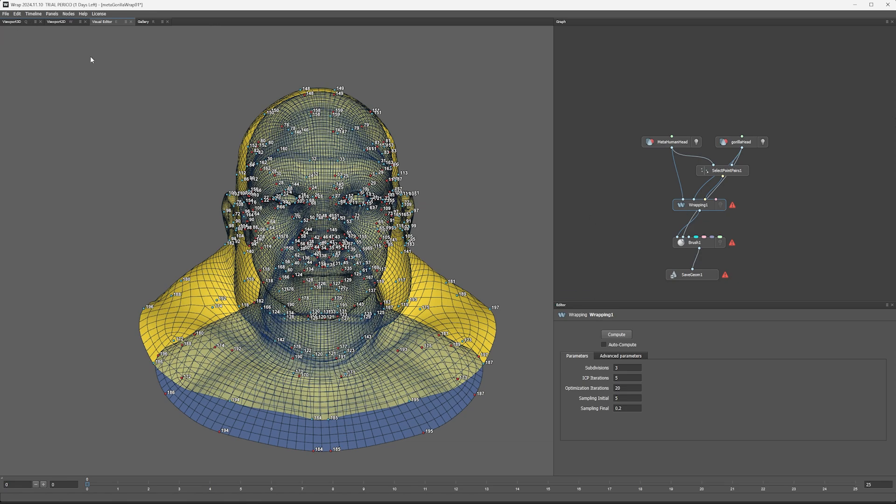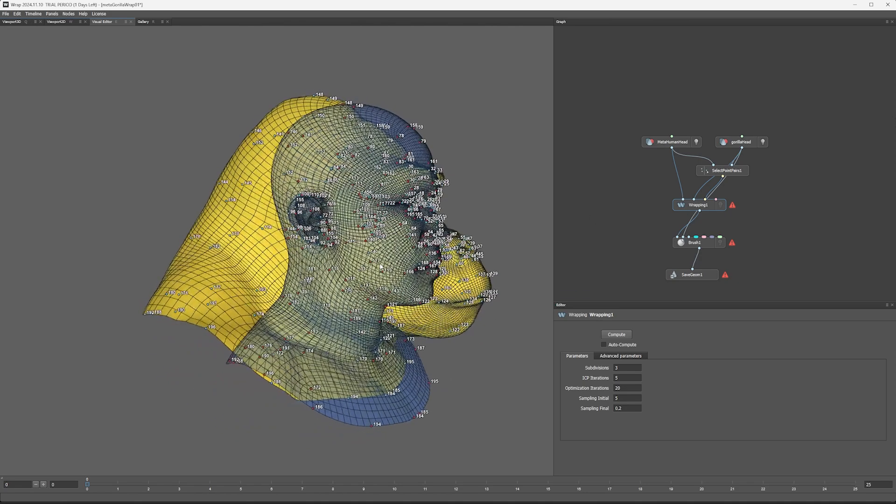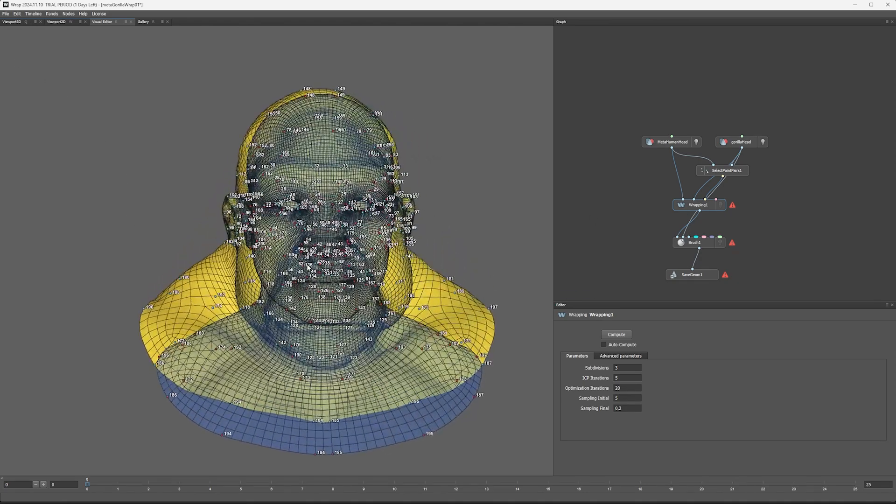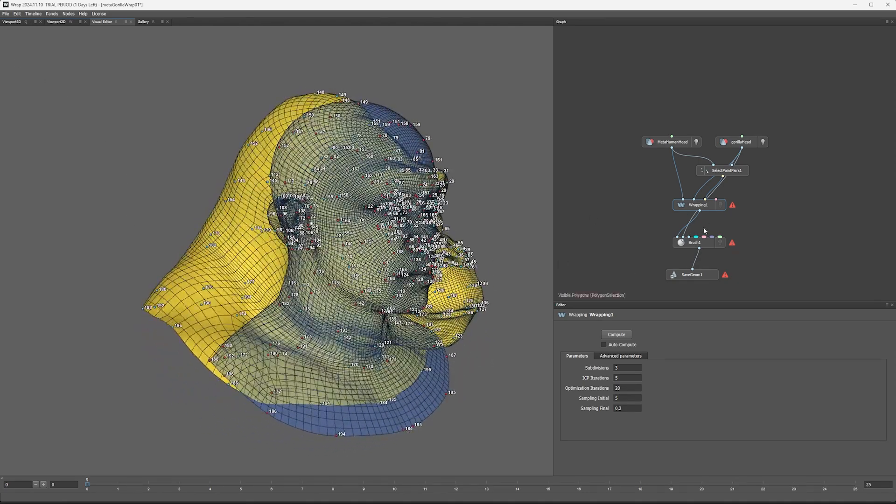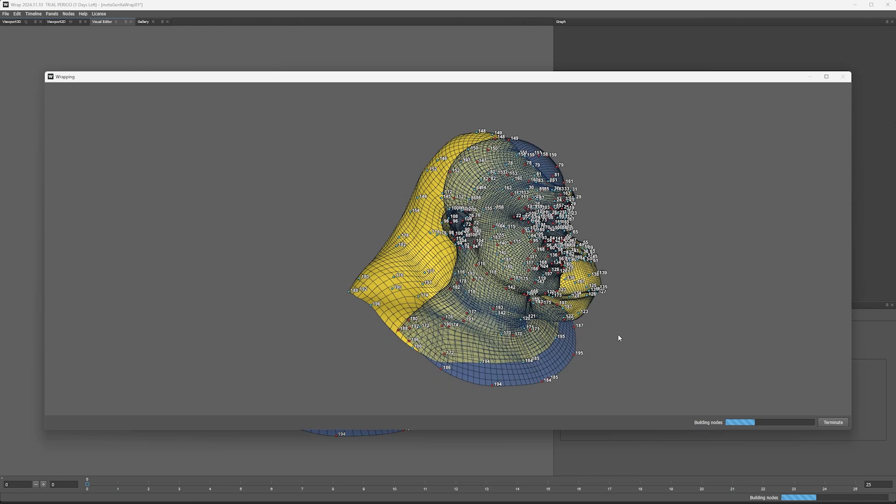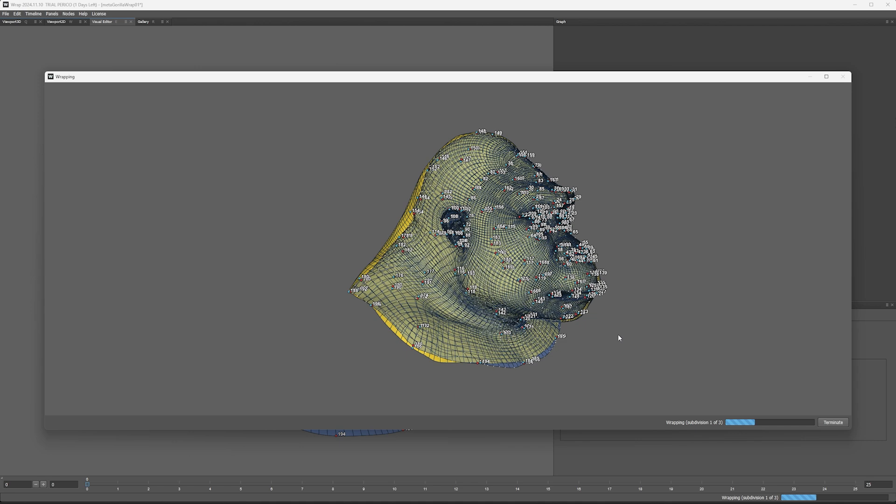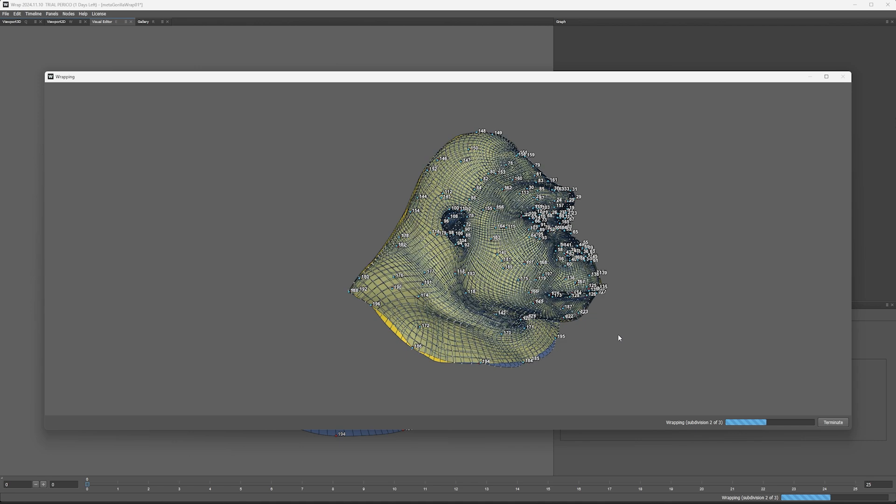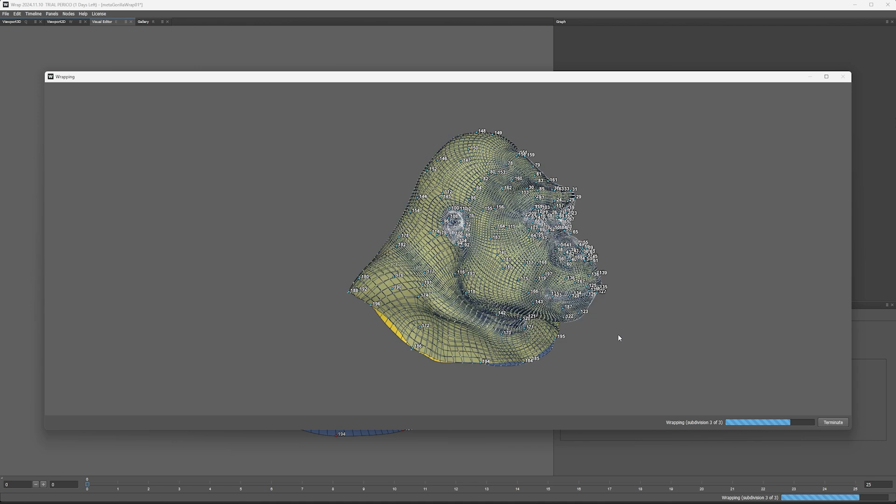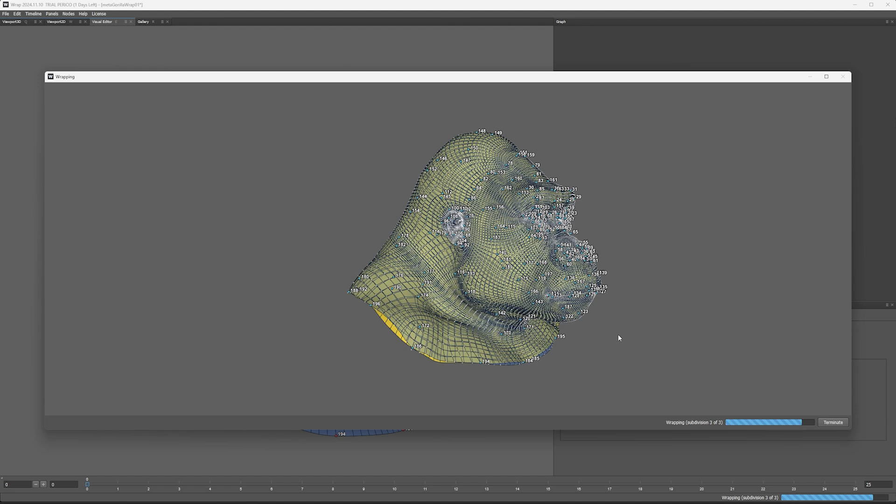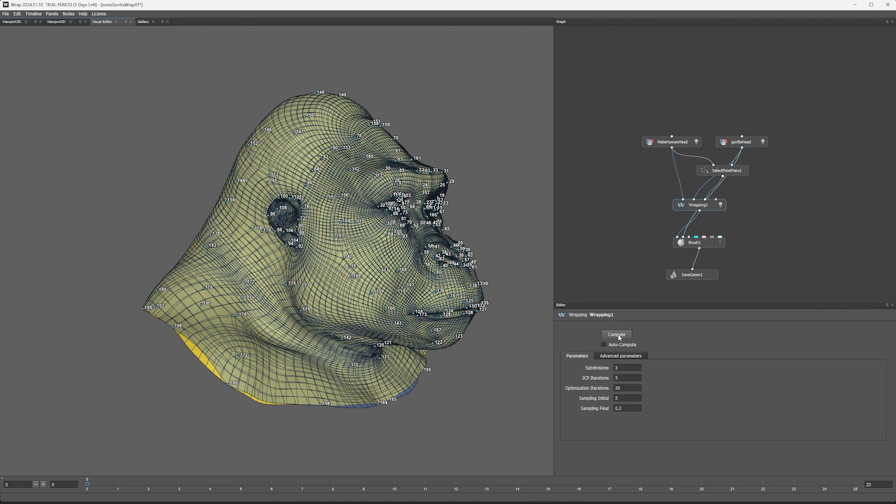And if I turn wrapping on and then I hit compute, cool. Now we've got a head.